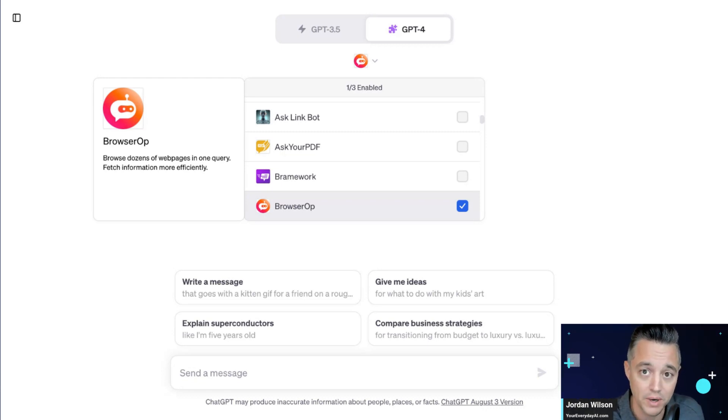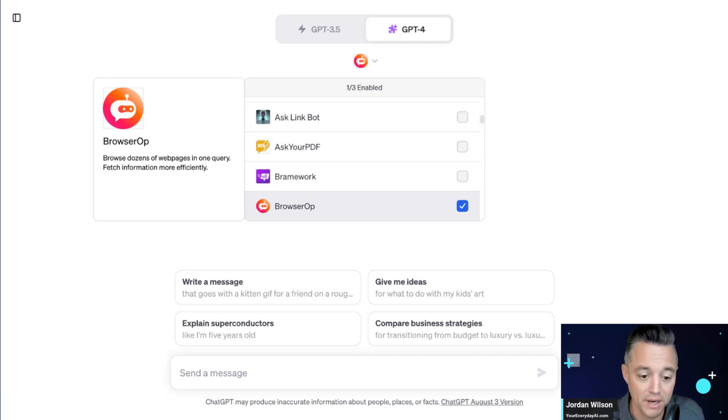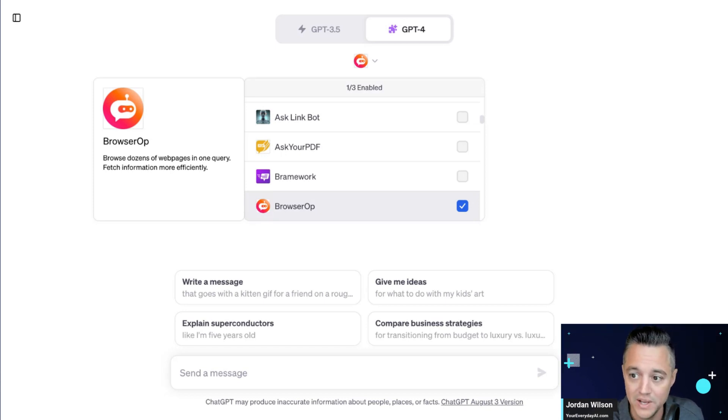So you always need anytime you're using ChatGPT, you need the Plus $20 a month subscription. You need to enable plugins and then add these different plugins, but you should always be connected to the internet anytime that you start a new chat inside ChatGPT.